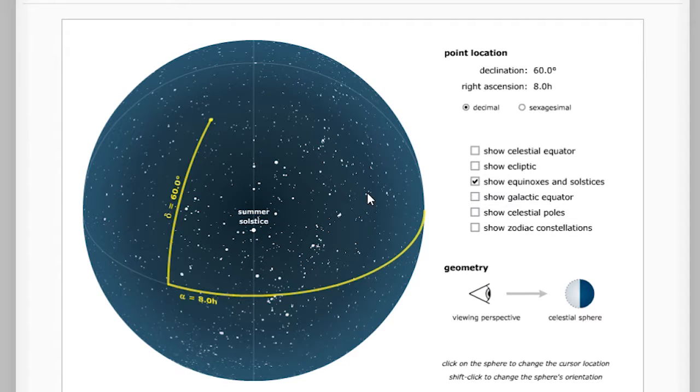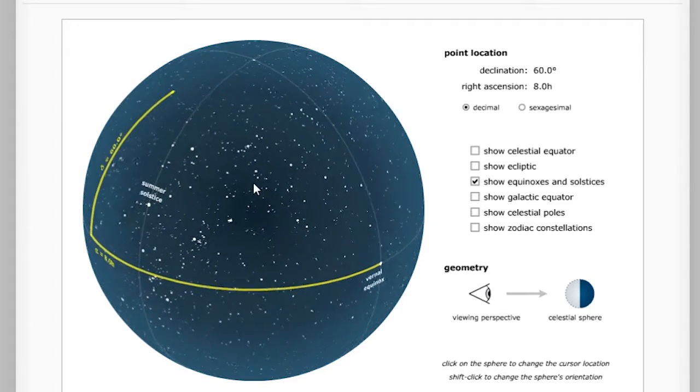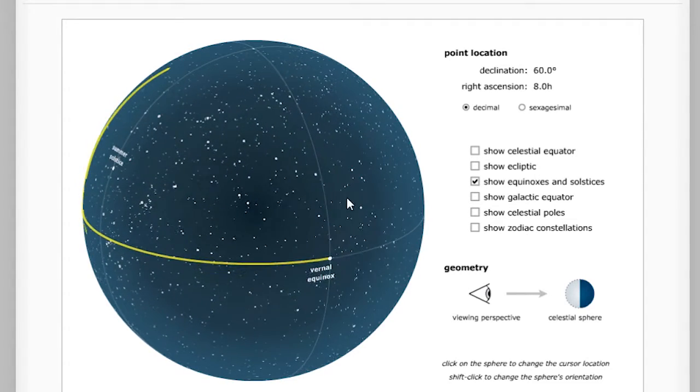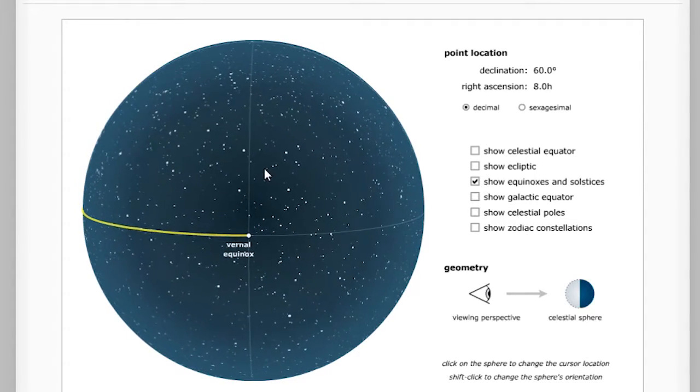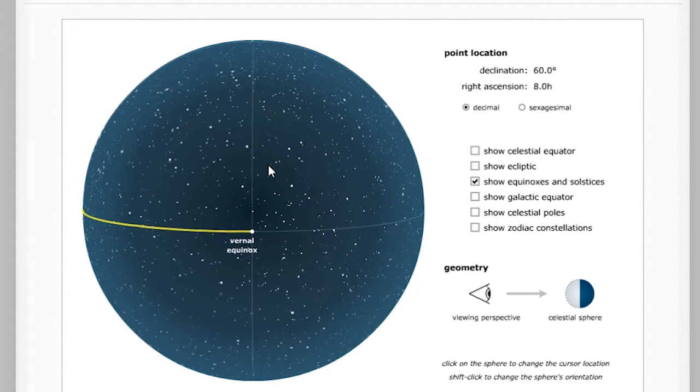By holding down shift and dragging on the globe, we can place the vernal equinox in the center.